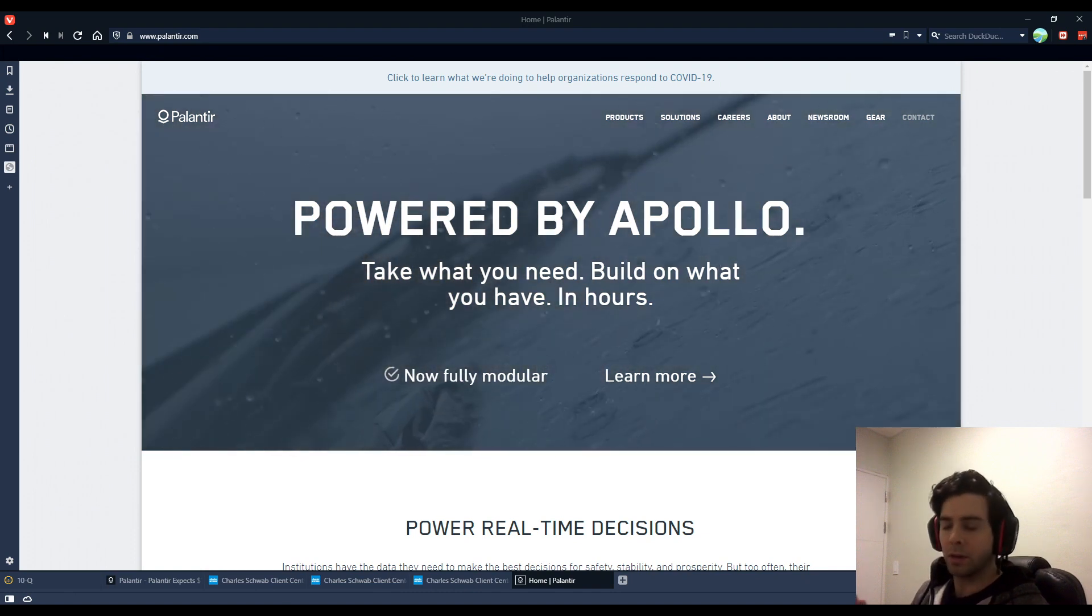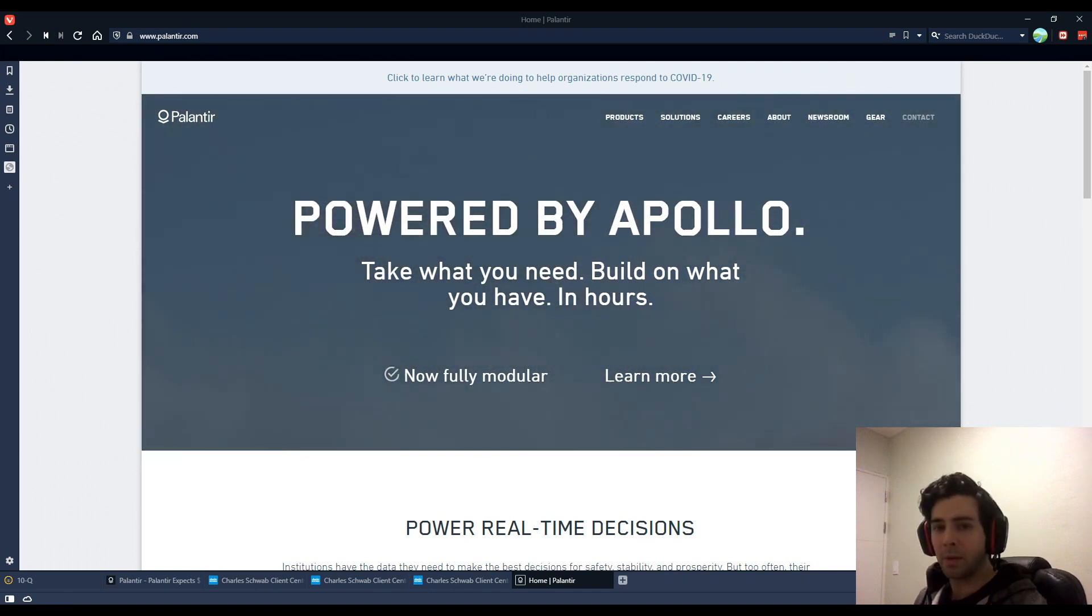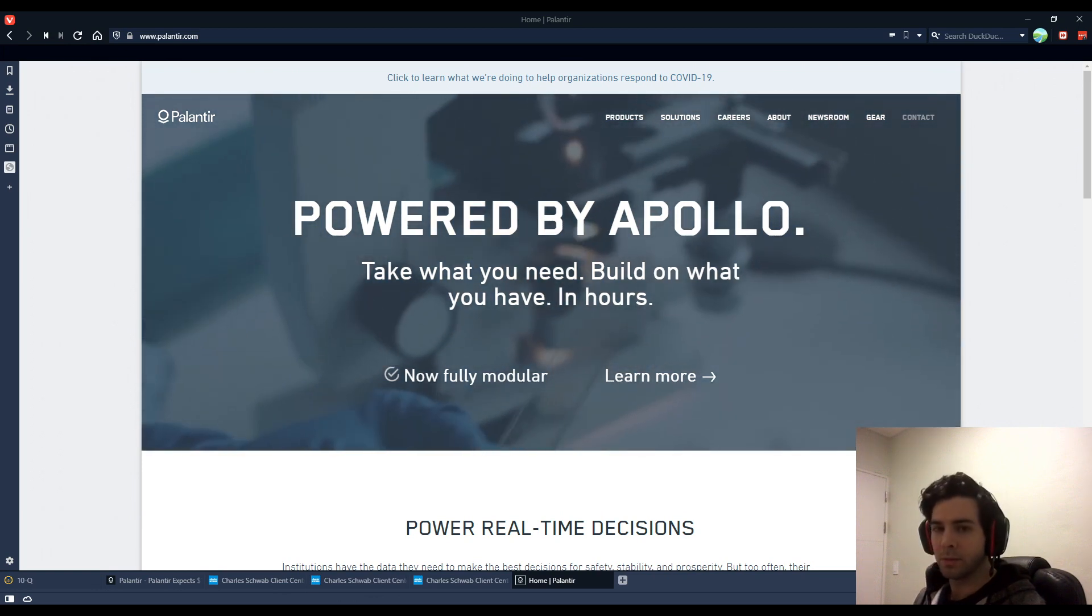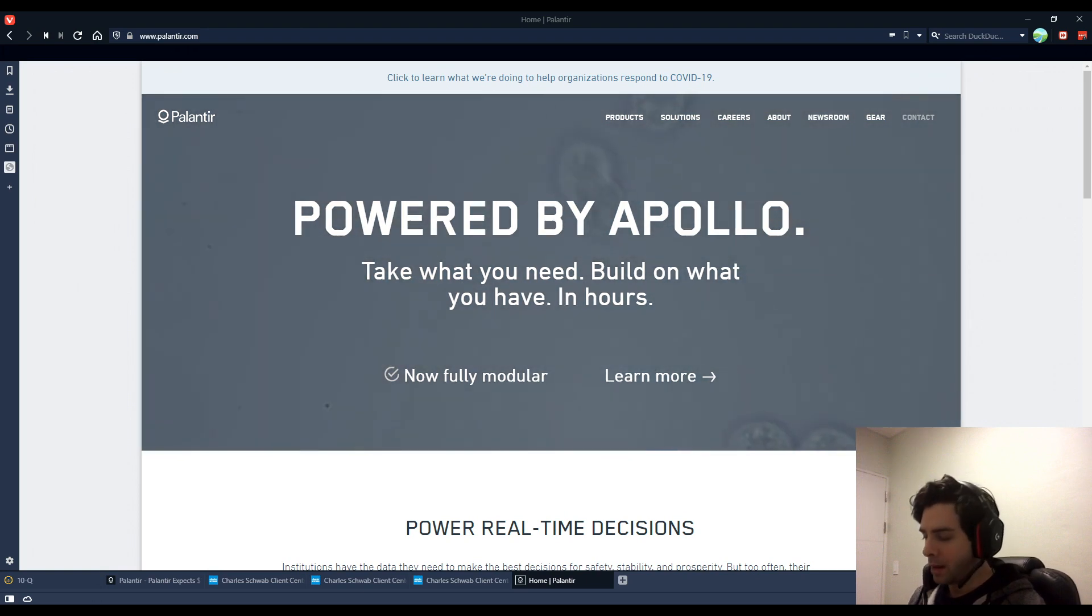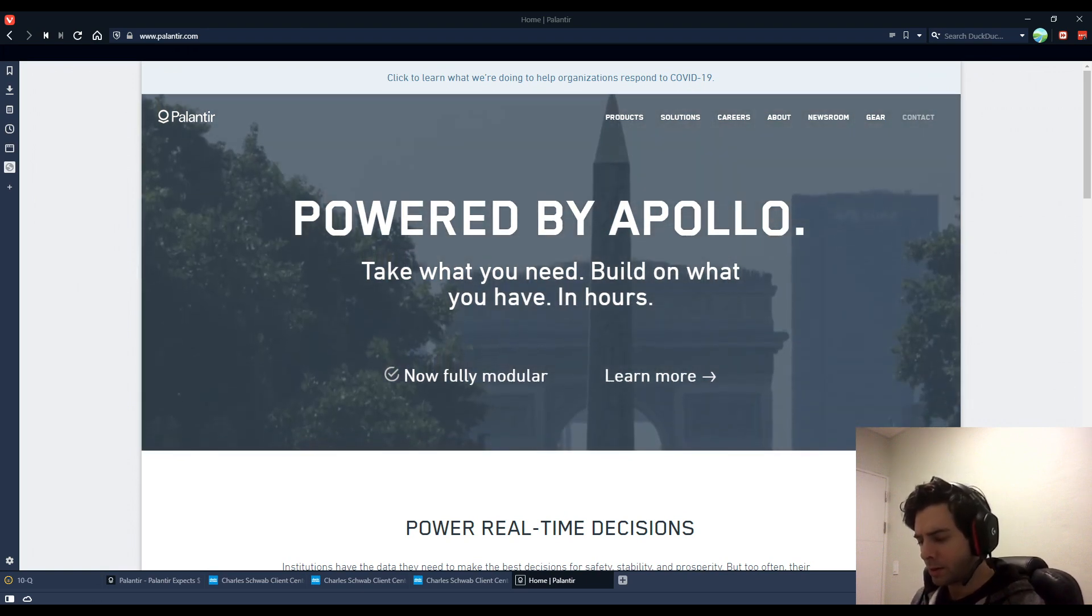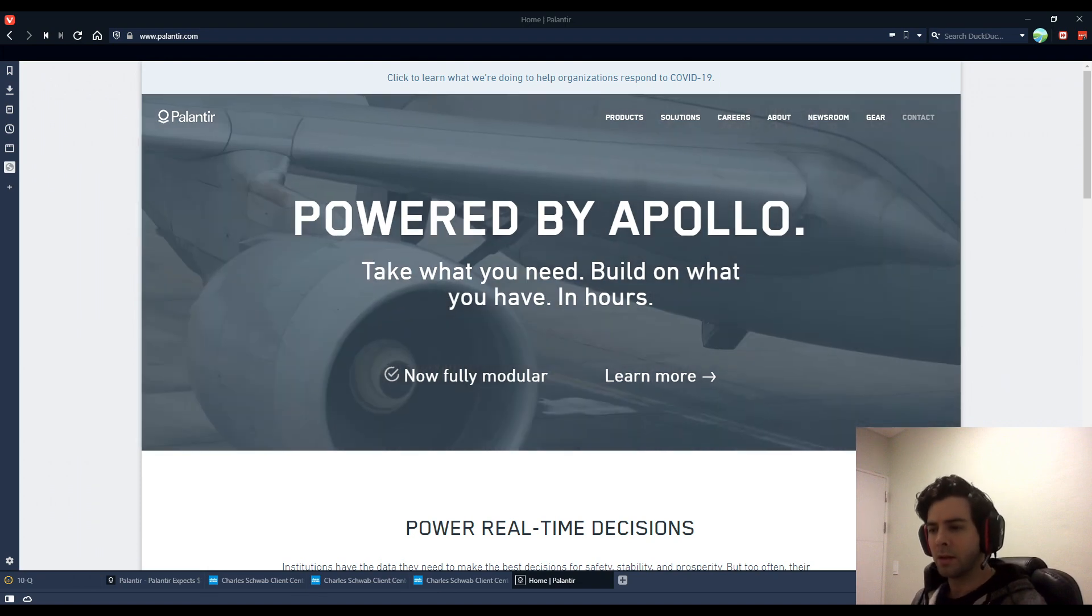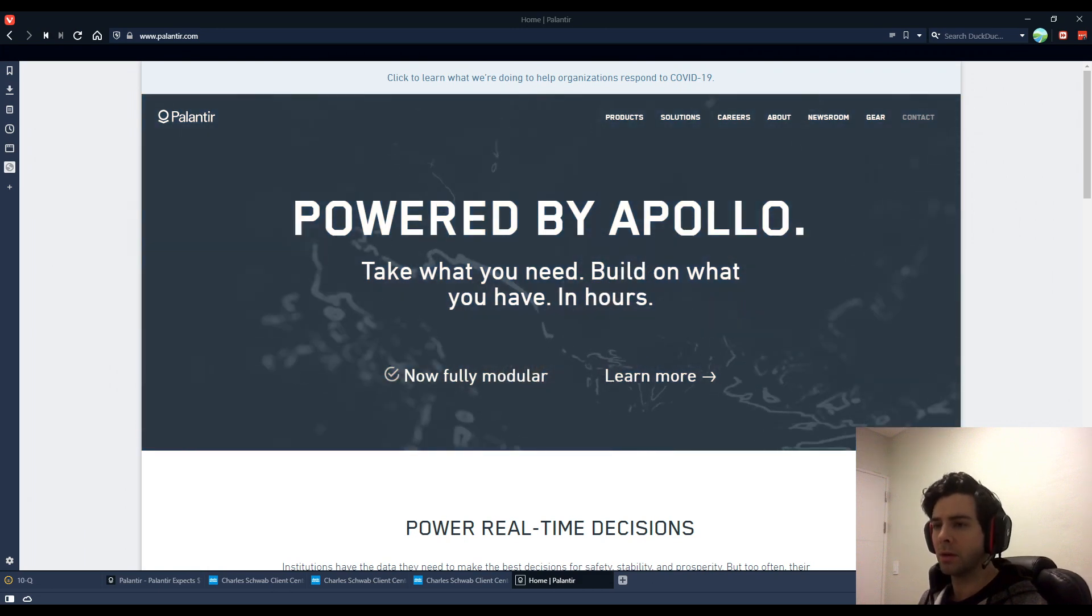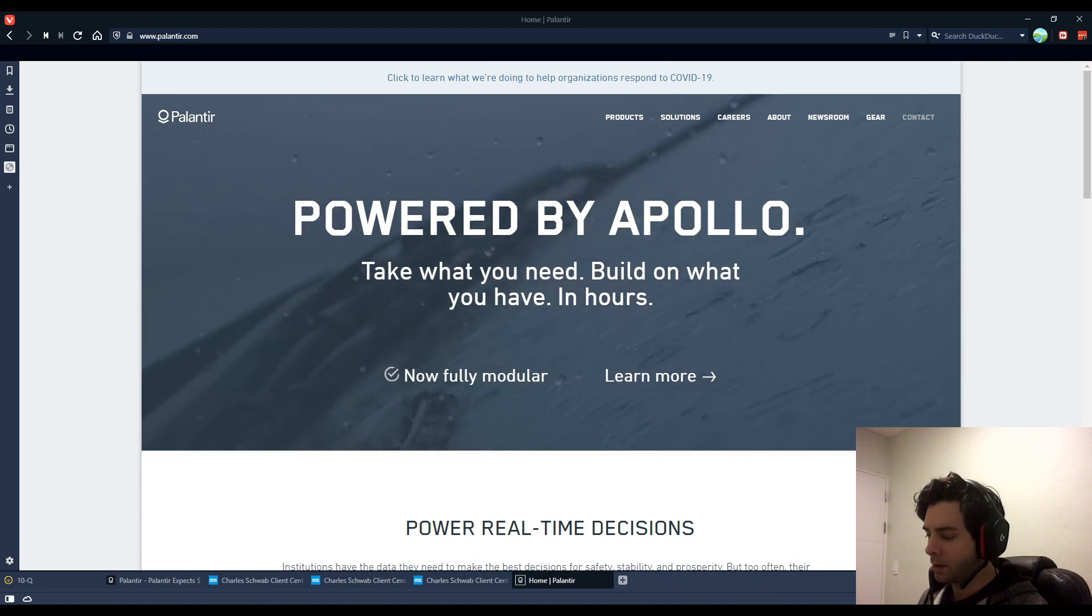So anyway, today I wanted to talk about a stock that's been very popular to talk about or very hyped recently, Palantir Technologies, ticker PLTR. And there's a lot to talk about here. There's some caution. I wanted to talk about it because I think some people might be getting into it without understanding what they're investing in.